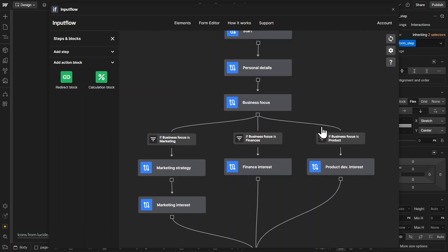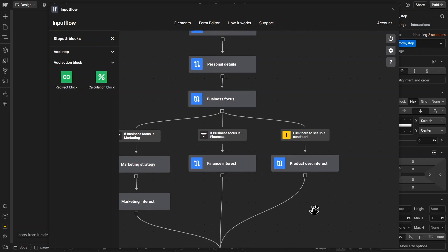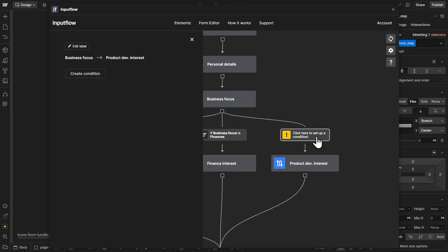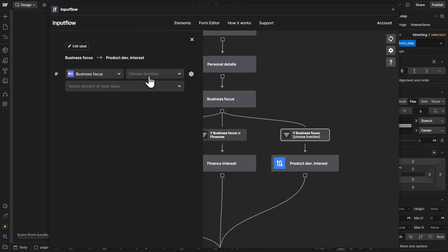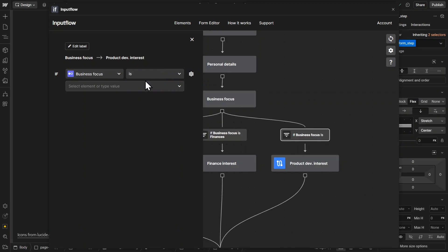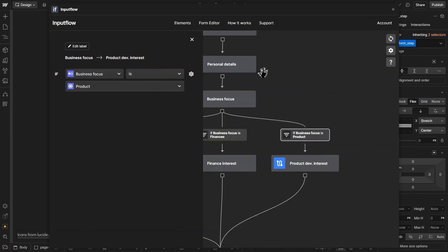And for each of them, I created a condition. I can quickly remove this and show you how I did it. So essentially, I just created this connection here. And then I create a condition by clicking on this conditional block, create condition. And then I can say, we only want to go to this step if the website visitor selects the business focus and the business focus is a product. And then we want to send them to the product detail step.